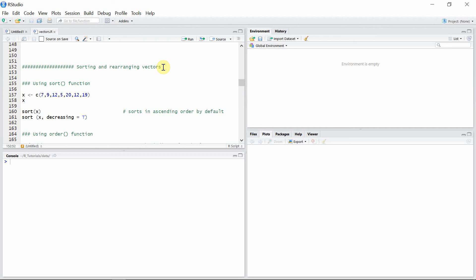Hello everyone, welcome back to another video tutorial on vectors in R. In this video tutorial I'm going to talk about sorting and rearranging vectors. There are different commands that can rearrange the elements in a vector.